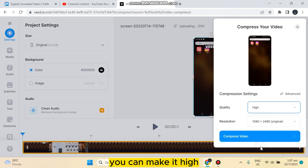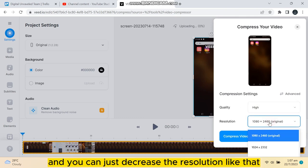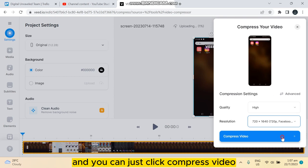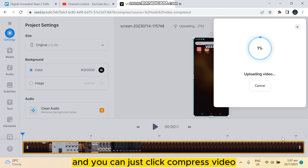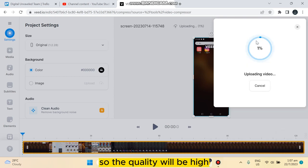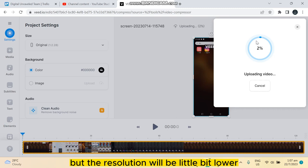can make it high and you can just decrease the resolution like that. You can just click compress video. And you can see that the video is compressing. So the quality will be high but the resolution will be